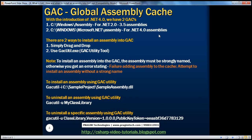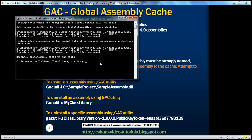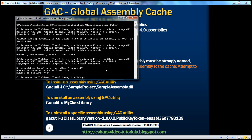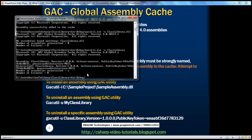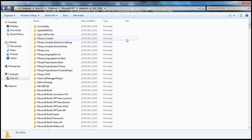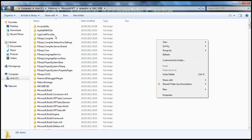To uninstall the assembly from the GAC, you use the same GACUtil tool but with a different switch: -i for installation, -u for uninstallation. Using the same command with -u and pressing Enter — note that when uninstalling, you cannot provide the .dll extension. When I remove the .dll extension and press Enter, one assembly gets uninstalled and you no longer see that class library folder in the GAC.